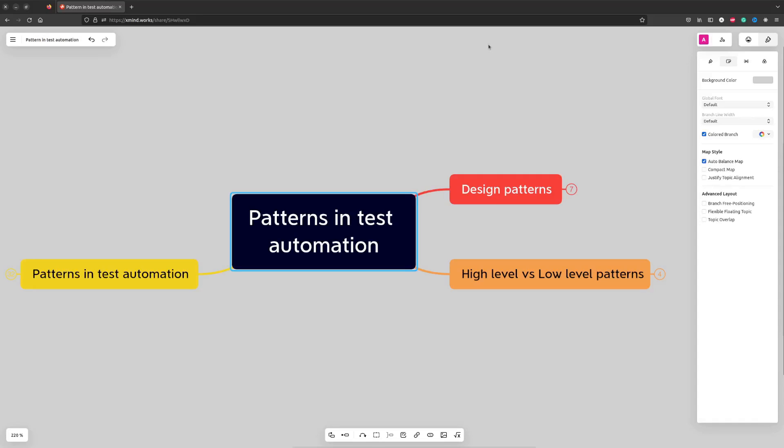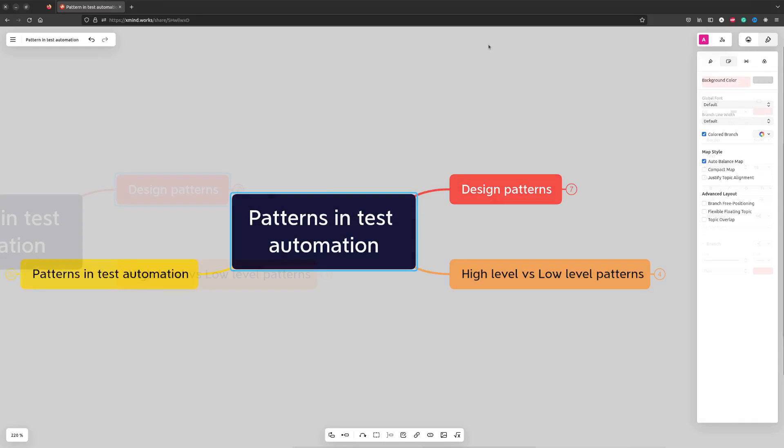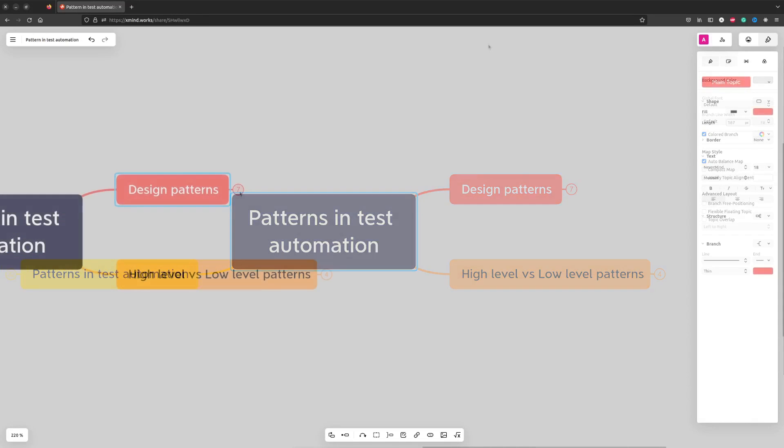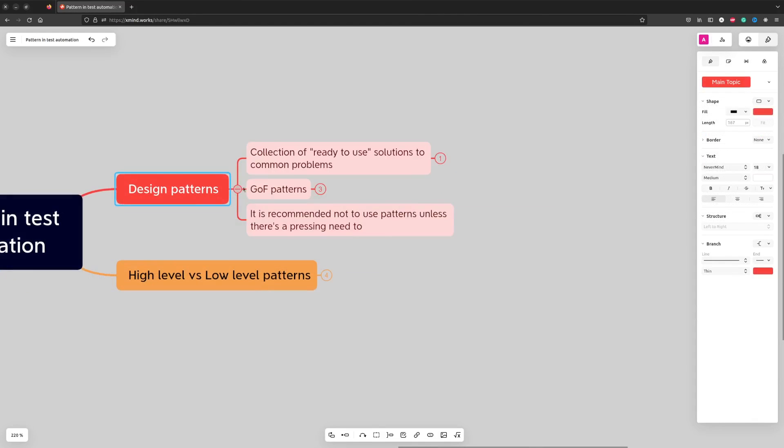In this video I will explain what software design patterns are and which design patterns are commonly used in test automation. By design patterns we usually mean a specific collection of almost ready-to-use solutions to common problems.